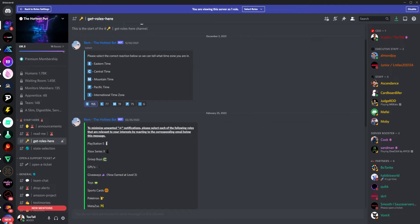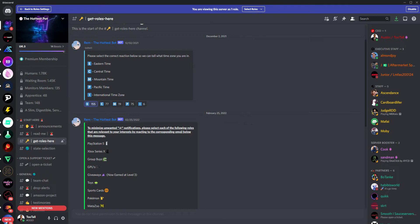Hey everybody, this is Too Tall. I just want to make a quick video about Hottest Pot, some updates, and generally how to get started if you're new to the server.